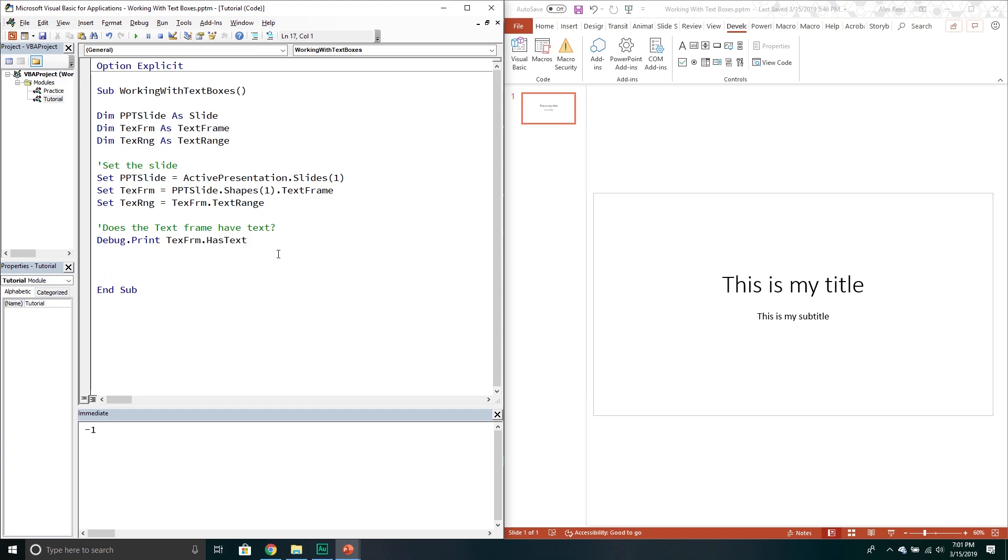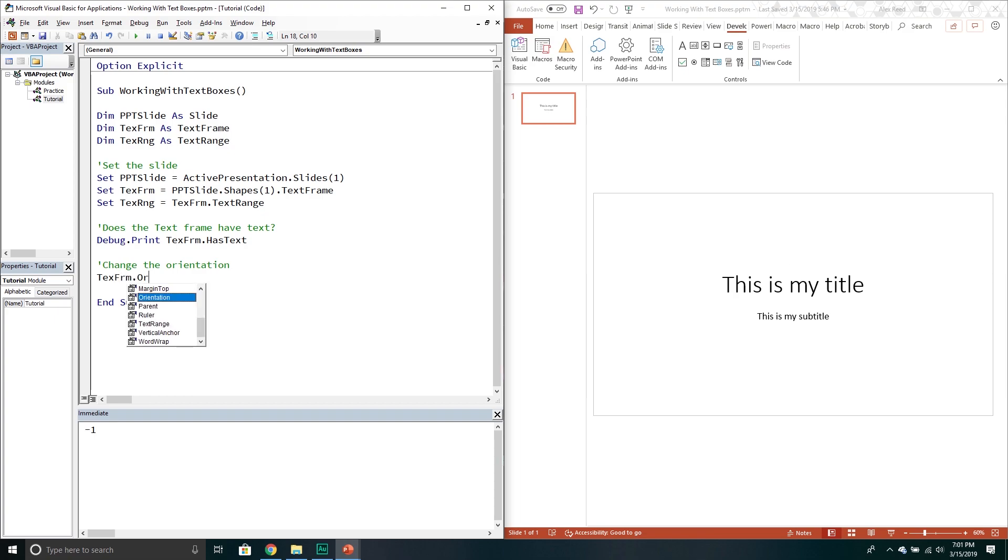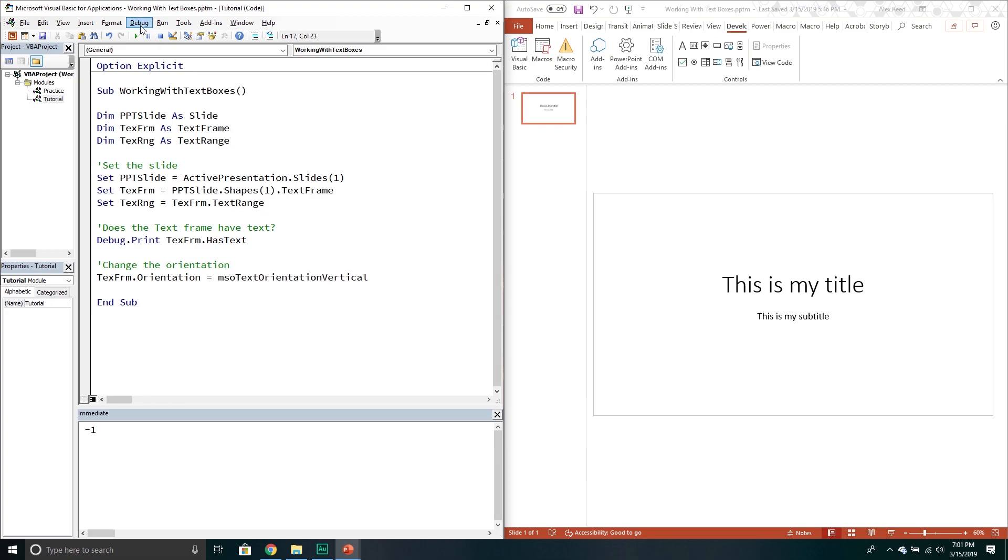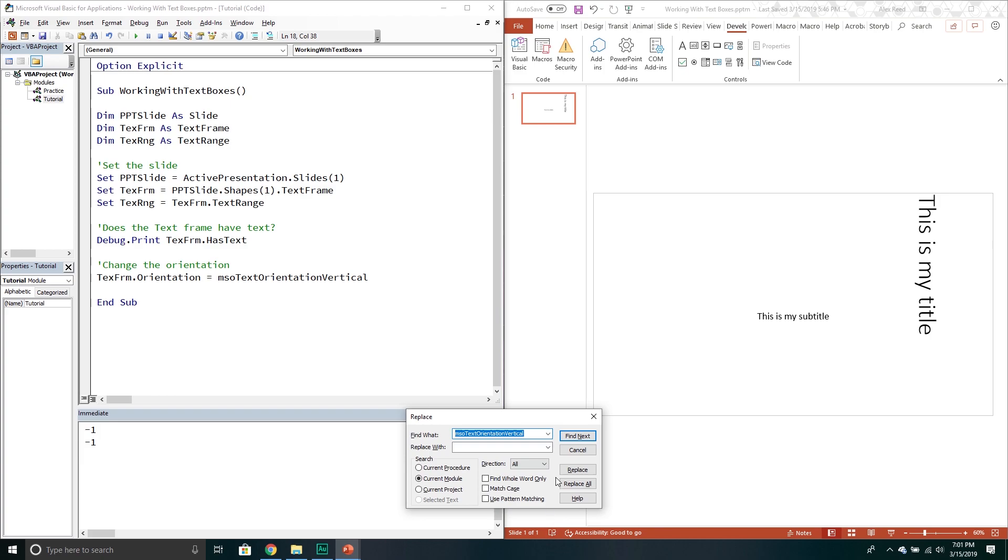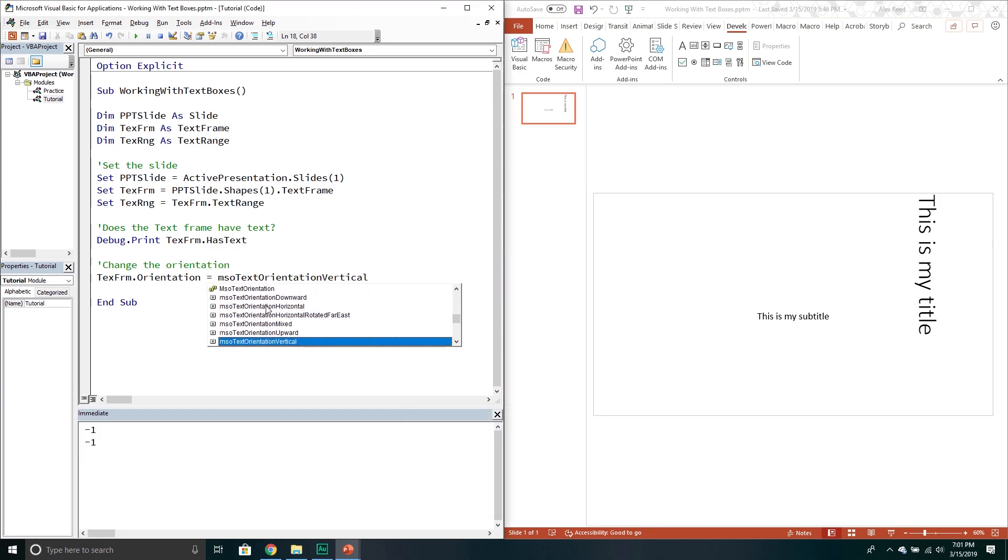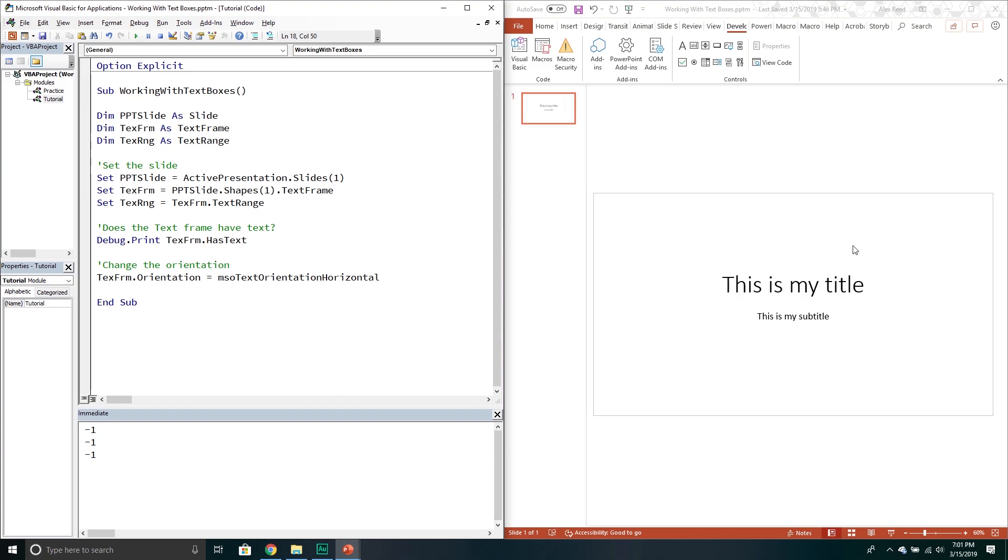From here we can change the orientation of our text. We'll change the orientation and we'll go into the text frame object. We will go into the orientation property and then we get all these wonderful little options. If we want it vertical for example that's how it looks vertical. Now it's kind of weird, I don't really like it. So we'll just put it back into its horizontal. The horizontal is the default one.